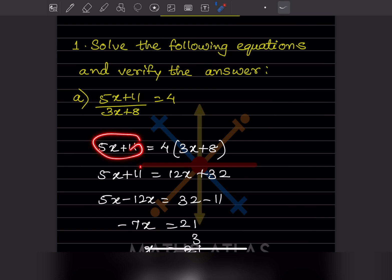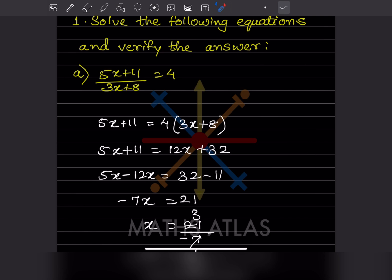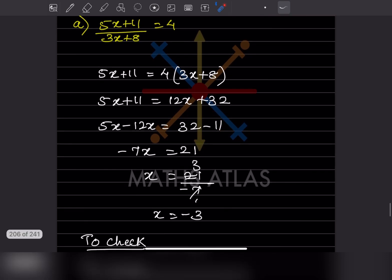Now let us keep this as it is and expand the other side, so it will be 12x plus 32. Now let us bring x on one side and the constants without the variable on the other side. So 5x stays as it is, 12x becomes minus 12x, and plus 11 becomes minus 11. So minus 12 plus 5 gives minus 7x, and this equals 21.